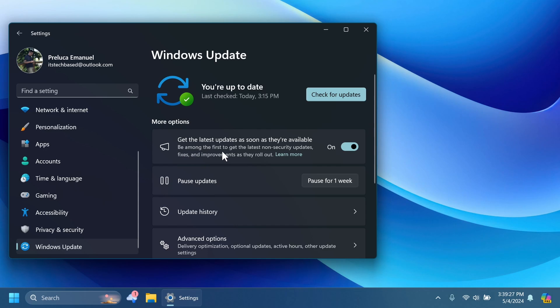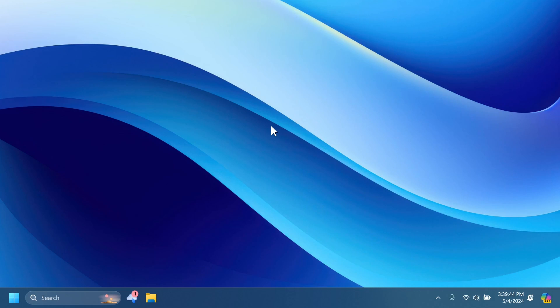As you can see here, be among the first to get the latest non-security updates, fixes and improvements as they roll out. So enable this, check for updates, and you should get this latest update which is the enablement package for 24H2.